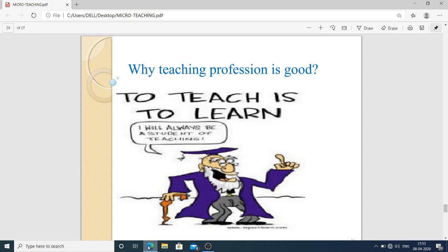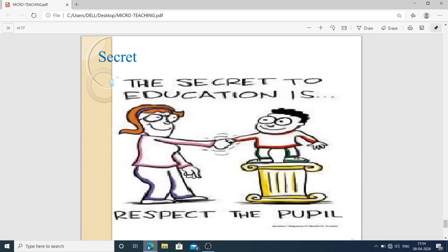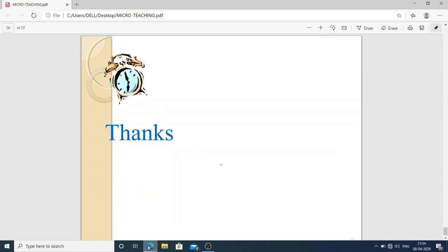Why is the teaching profession good? Because to teach is to learn — I will always be a student of teaching. Remember, even the best teacher can learn a great deal from their students. I cannot teach anybody anything; I can only make them think. The secret of teaching is respect — respect the students, and the students will respect you. That is the foundation of the teaching profession. Thank you very much; I hope you learned this topic well. If you face any problem, please let me know.